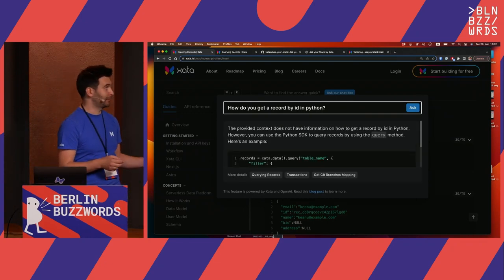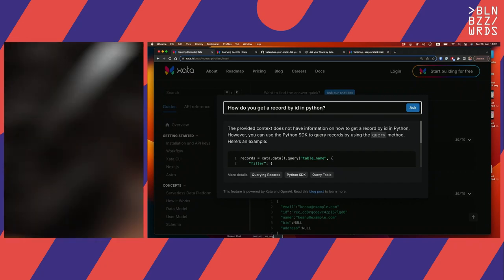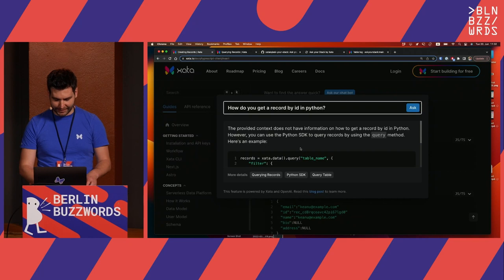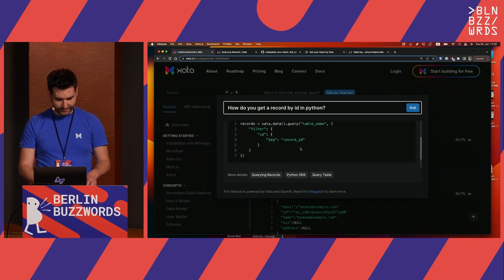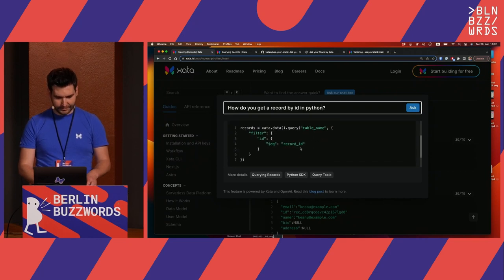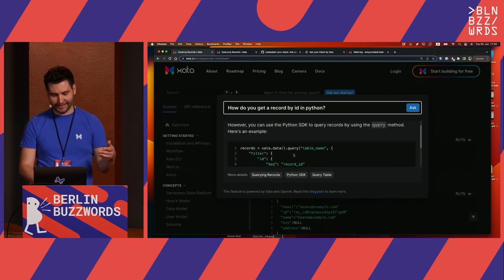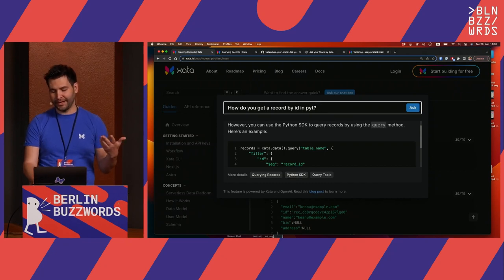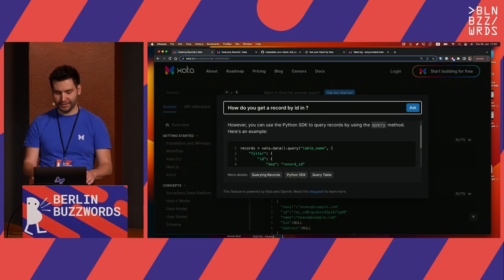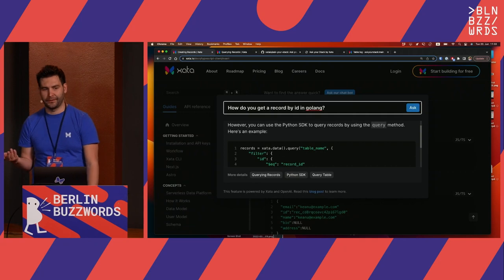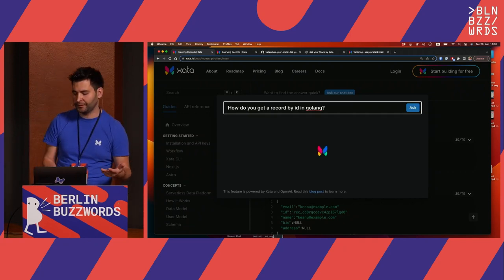It's always a little bit risky with ChatGPT demos because there's a little randomness — sometimes it works, sometimes it doesn't. This looks fine. It's using our Python SDK and it found it. But then I can try something that's more of a trick question: how do I do it in Golang, for example? And we don't have a Golang SDK, so this answer is not directly in the docs.